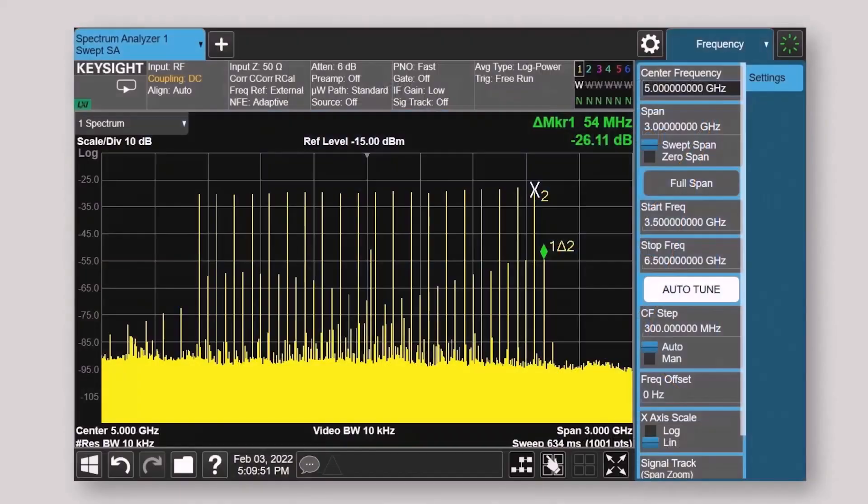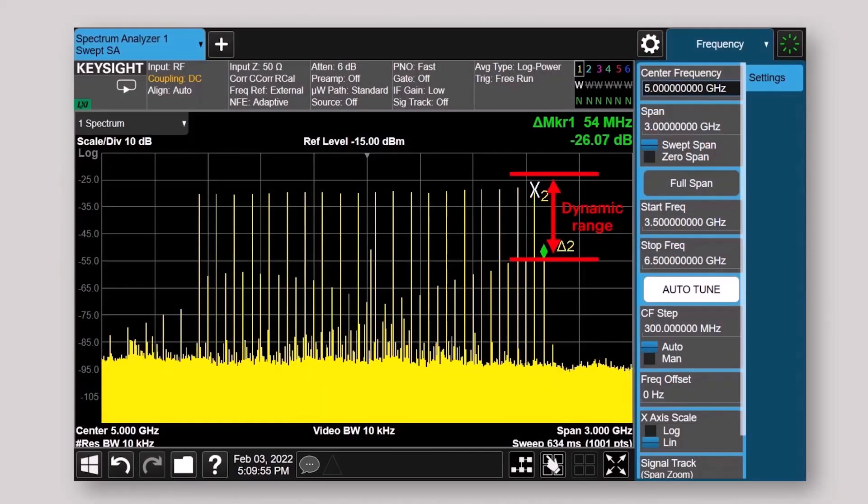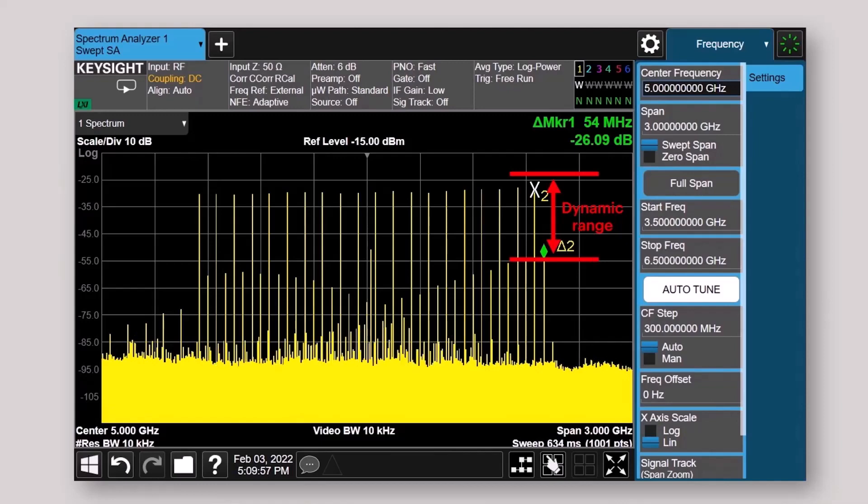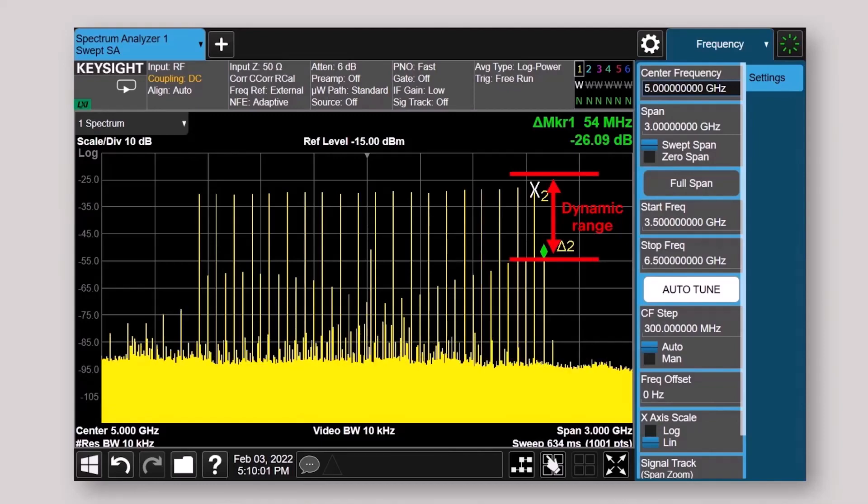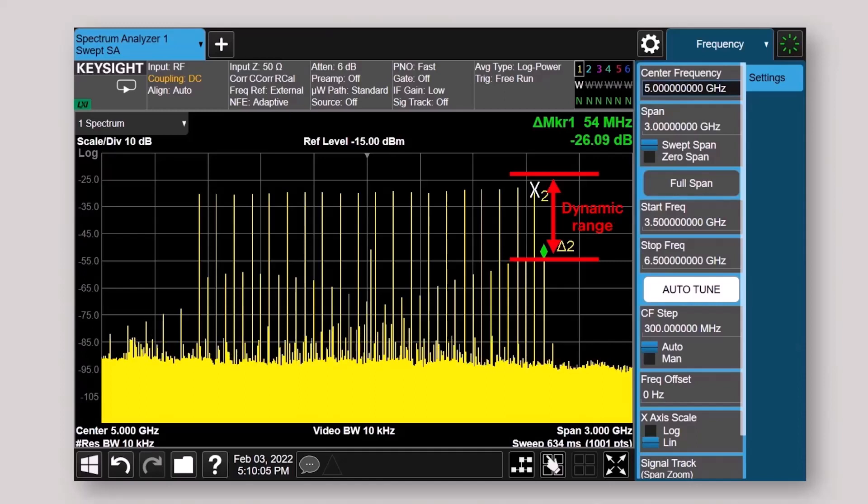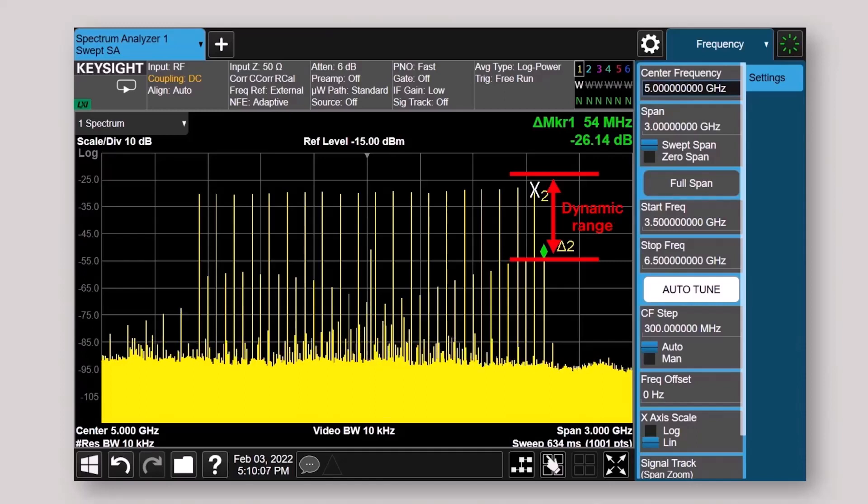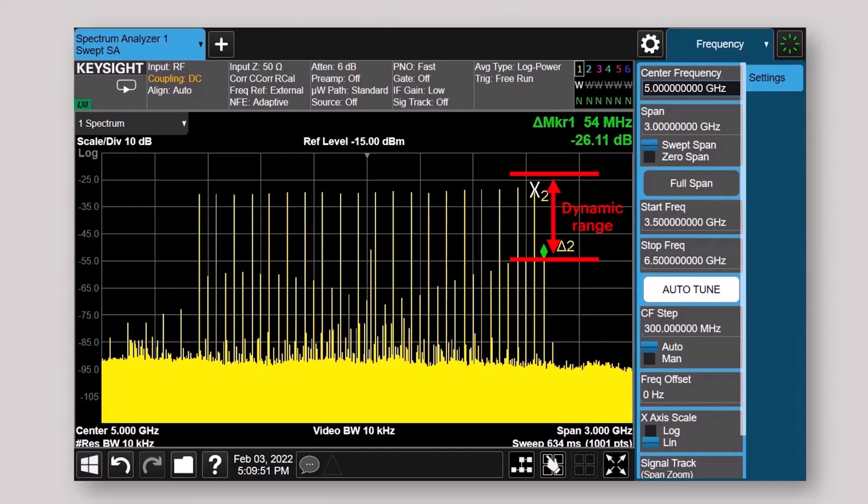When this happens, these IQ modulation errors result in unwanted images within the multi-tone signal and significantly reduce the quality of the modulated signal, as well as the dynamic range. As you can see, there are images introduced by the IQ modulator in between the desired tones that are very difficult to remove, and the dynamic range is reduced.